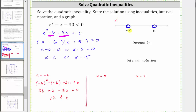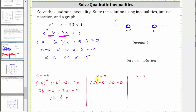Now we test the interval in the middle using the test value x equals zero. Substituting zero for x, we have zero squared minus zero minus 30 less than zero. Simplifying, we get negative 30 less than zero, which is true. Therefore, the interval from negative five to six is also true.